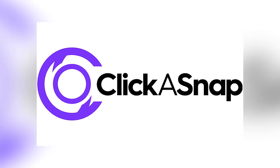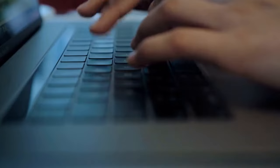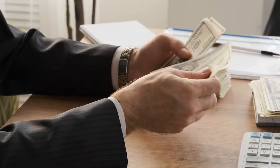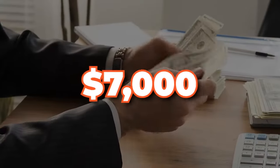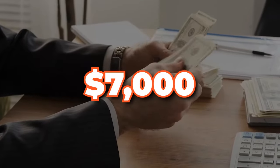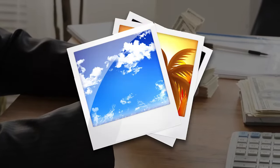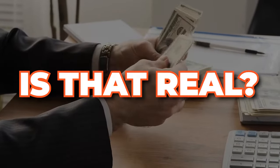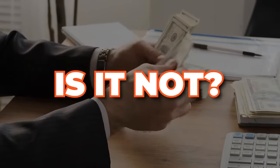But today I'm going to be talking about clickasnap.com. This is a side hustle I tried early on, seeing that I can make seven thousand dollars just through one photo. Is that real? Is it not? That's what I'm here to answer for you.